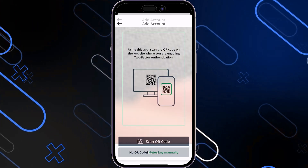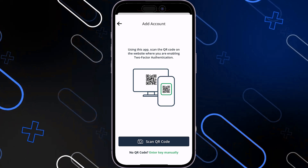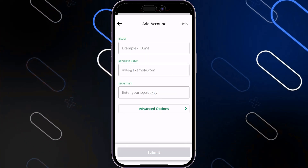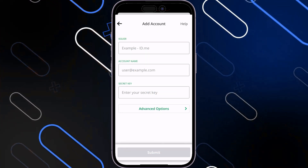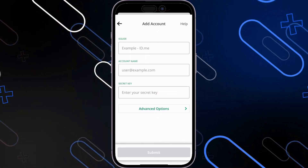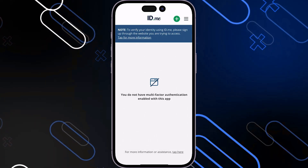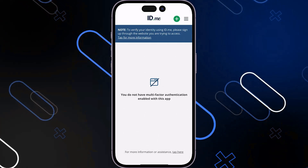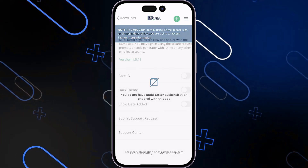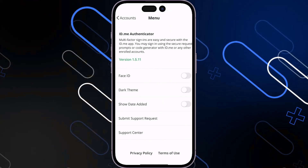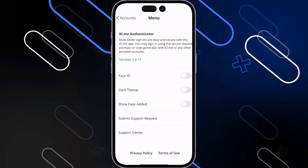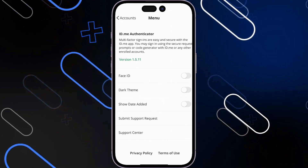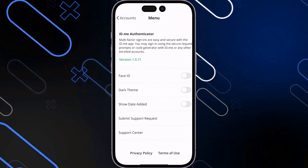You can now scan the QR code, or simply click on Enter Key Manually, and you will have to enter the account issuer, account name, secret key, and so on. You can even go back again. Click on the three lines on the top right side, and it will open the menu. You will have more authentication factors — you can use Face ID to open the application, for example.